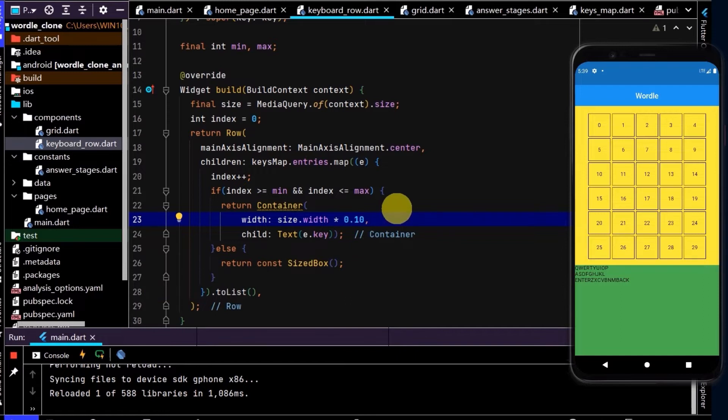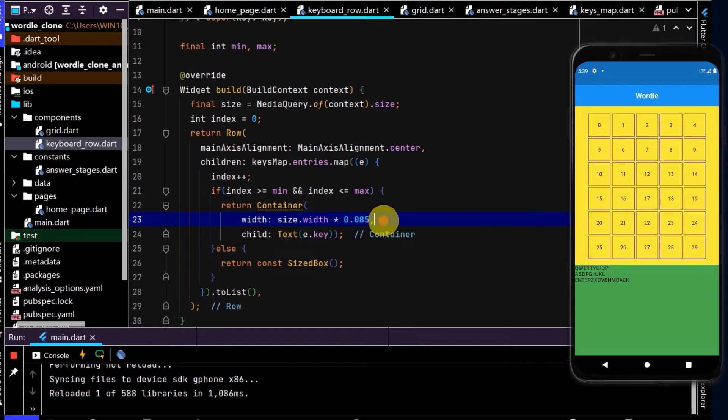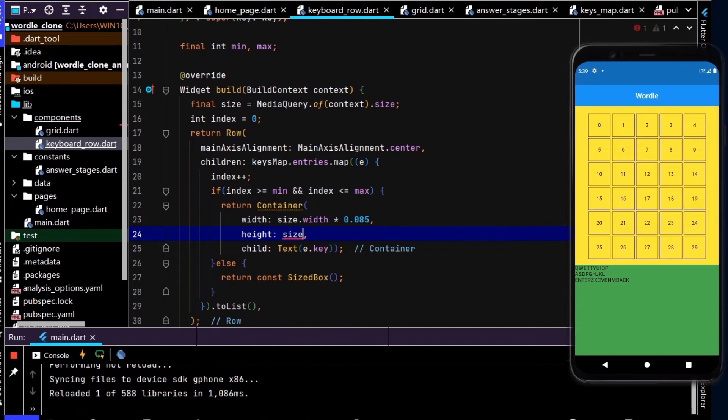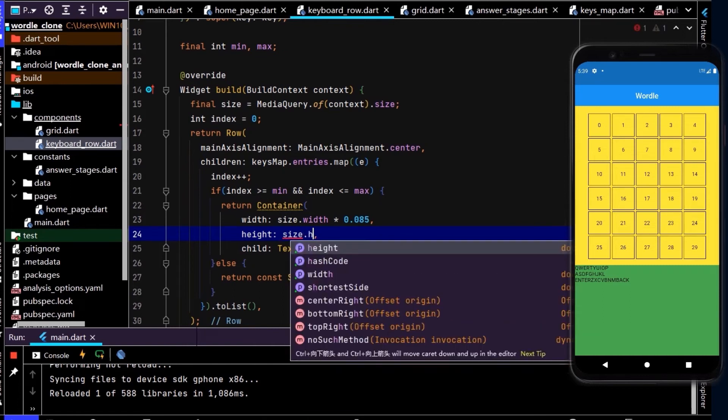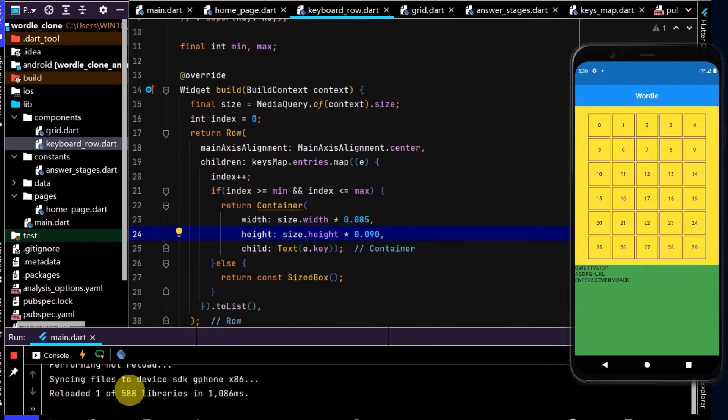But we also want to have a little bit of a gap between each key, and also the enter and back will be slightly larger. So let's create this at 0.85, so that gives us a little bit of leeway to put some padding around. Let's give this some height 0.09.